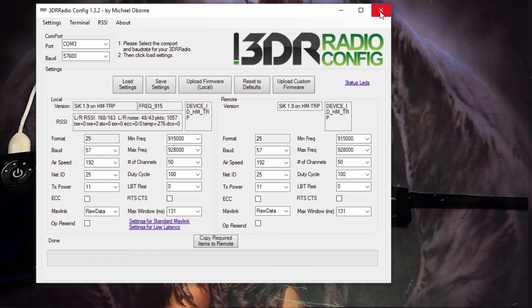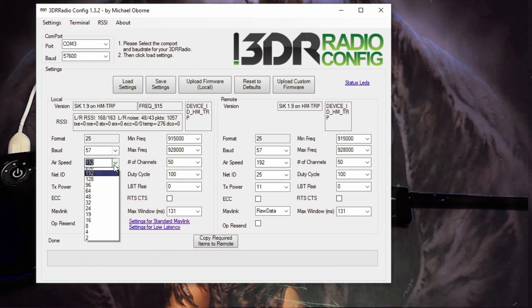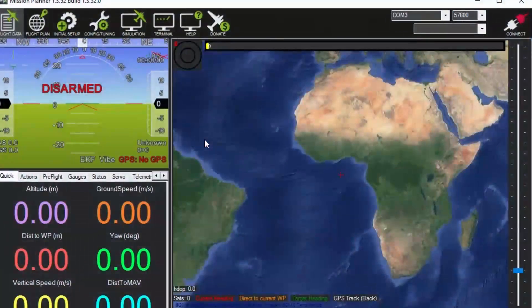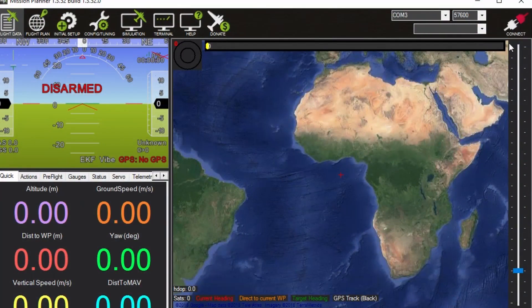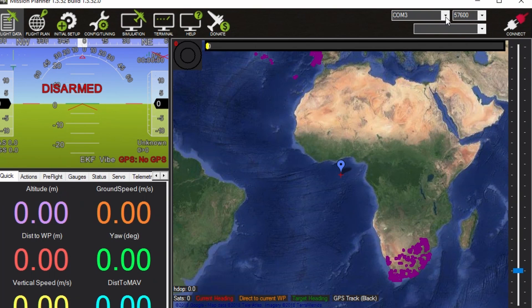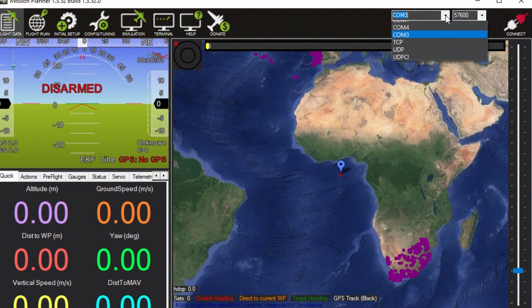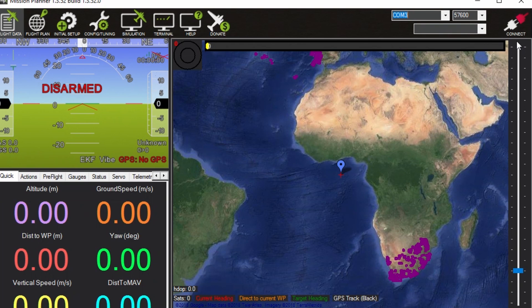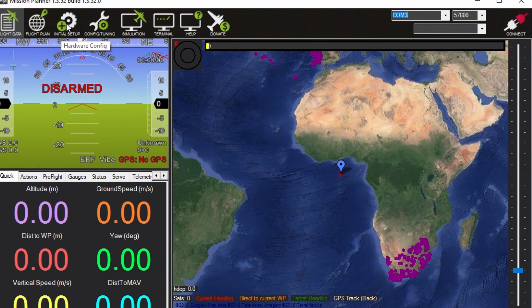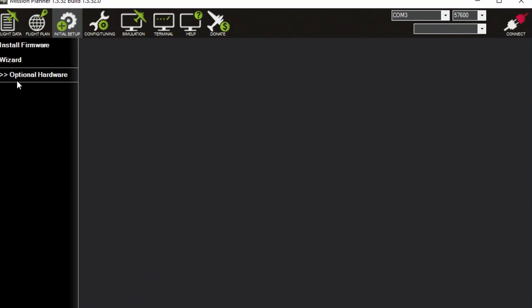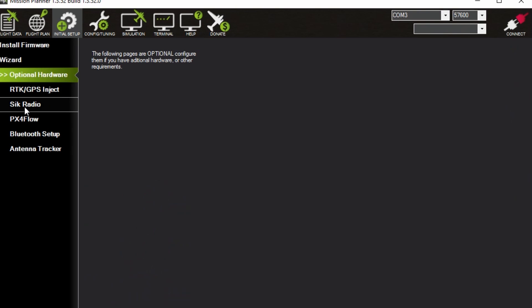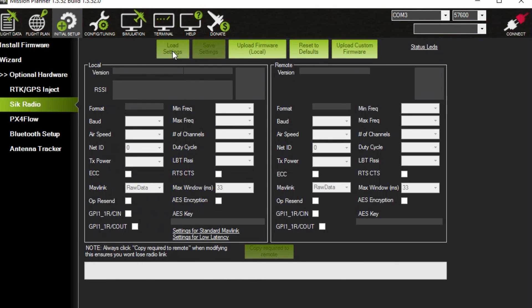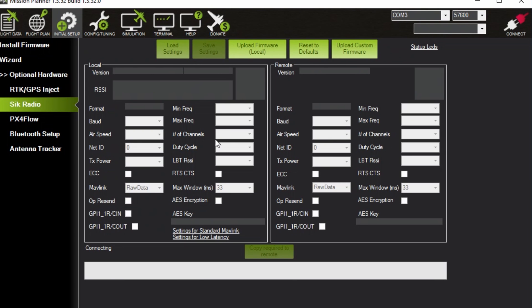All right so I'm going to show you the mission planner. So open up mission planner. Here change the COM port to the one it got detected and make sure the baud rate at 57600. Don't push connect, go to initial setup, optional hardware, click radio and then click load settings and it looks just like the other 3DR program except this one usually gives errors. But I'll show you that it still works even with the errors.